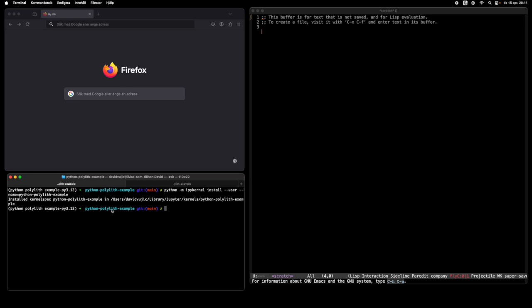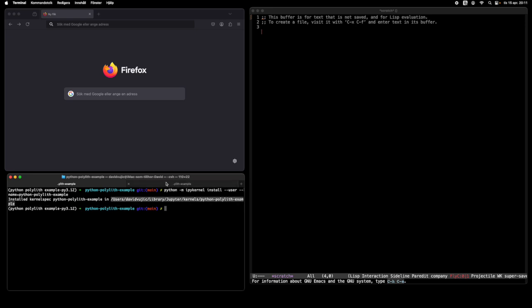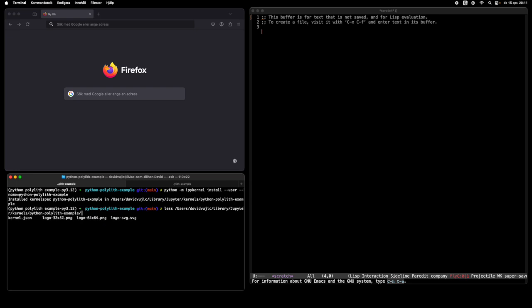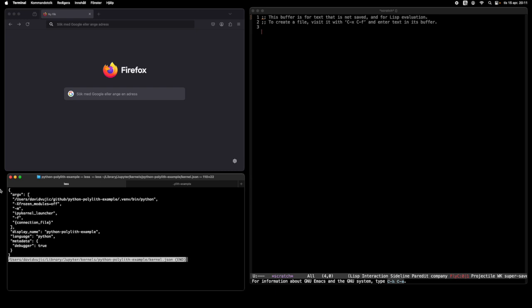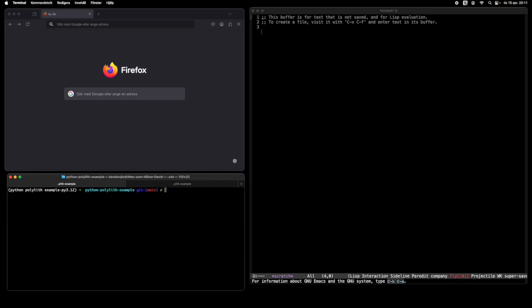Let's have a look at the folder and its contents. What we have here is a kernel.json, and if we have a quick look inside it you can see that it has actually mapped out the virtual environment of this project. Otherwise it would point to the global Python setting. So we are ready to start a Jupyter kernel based on this specification.